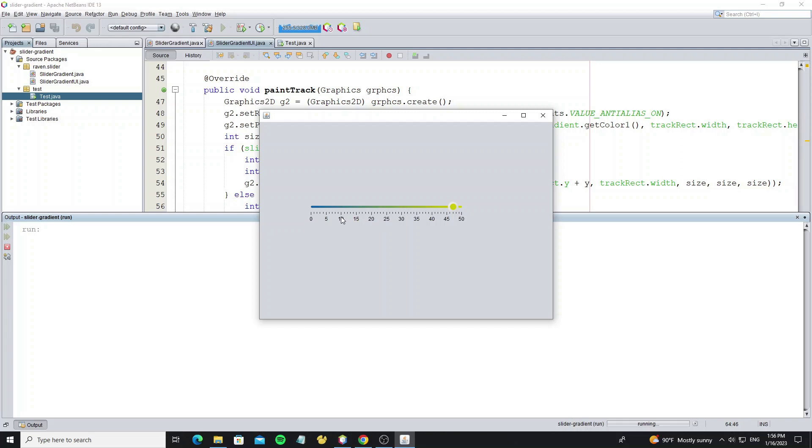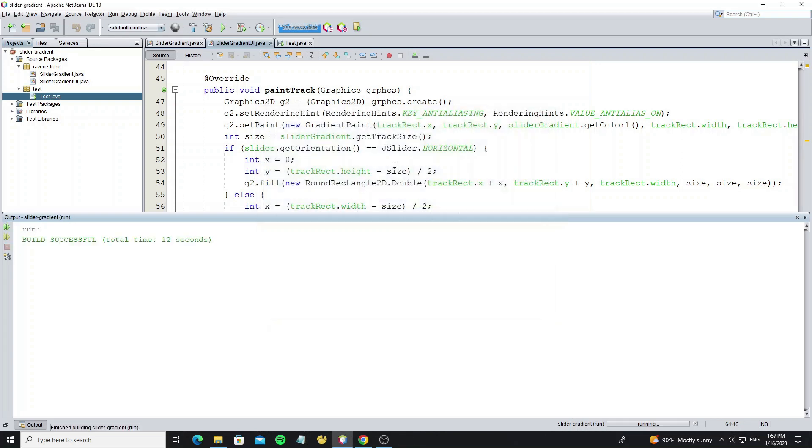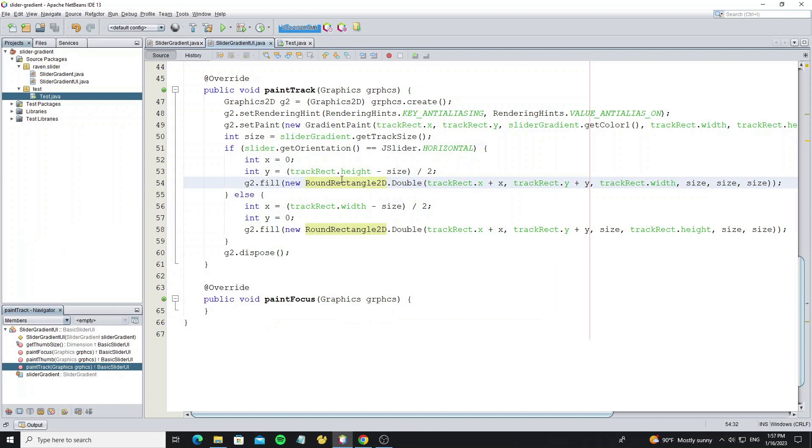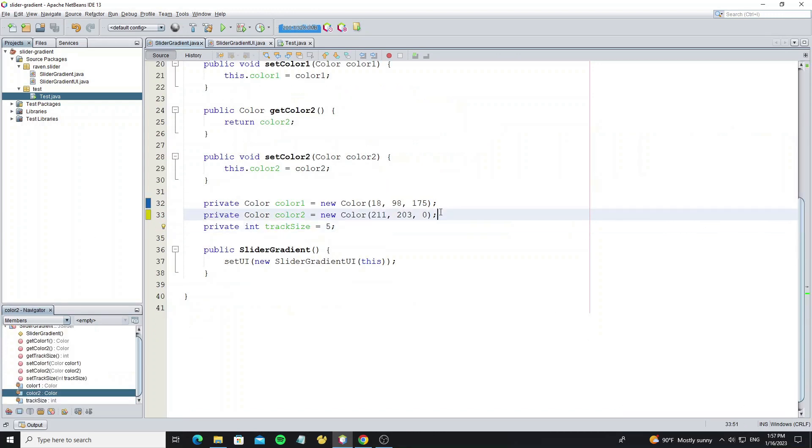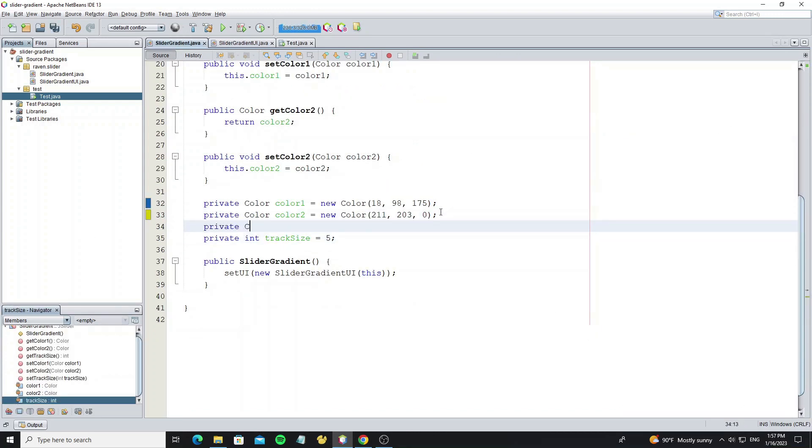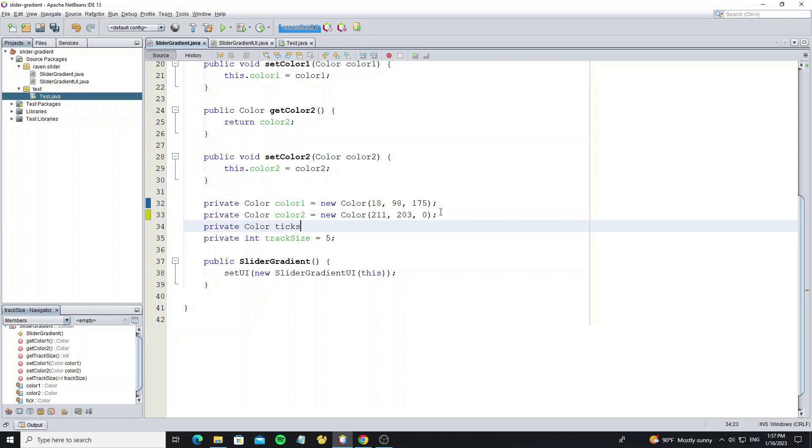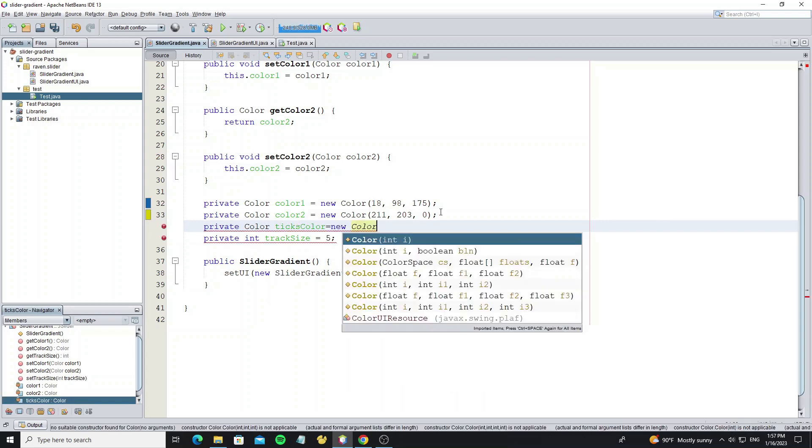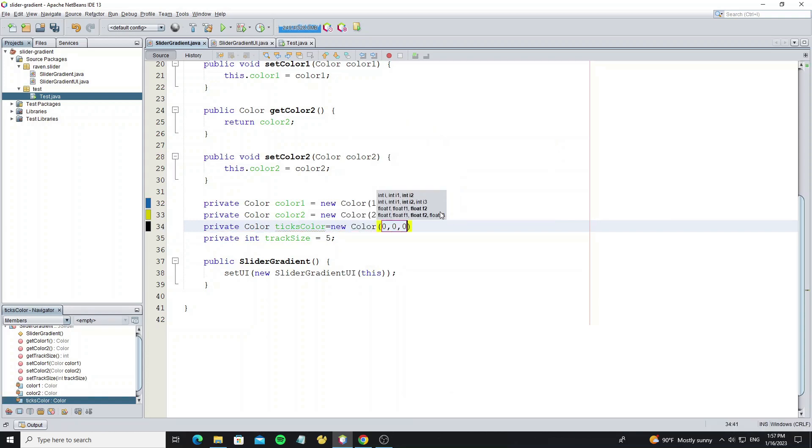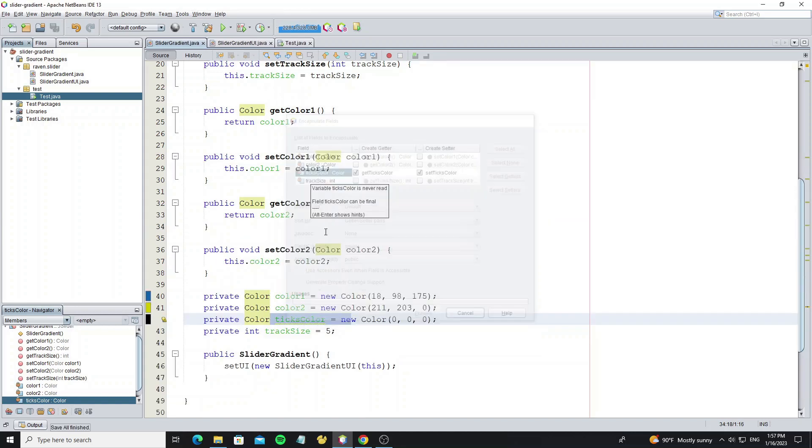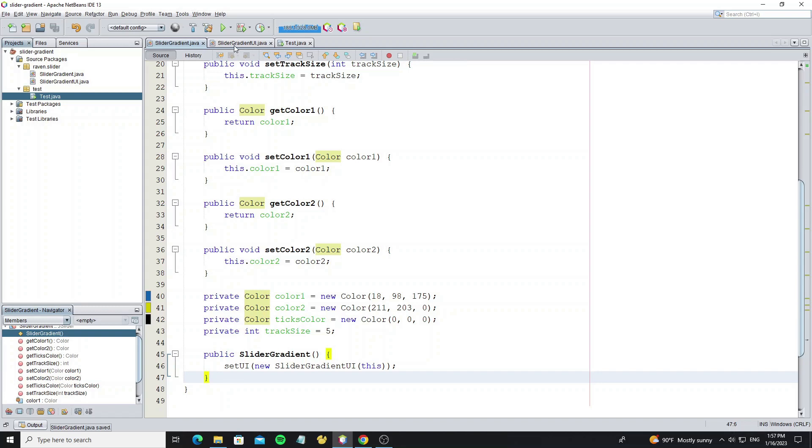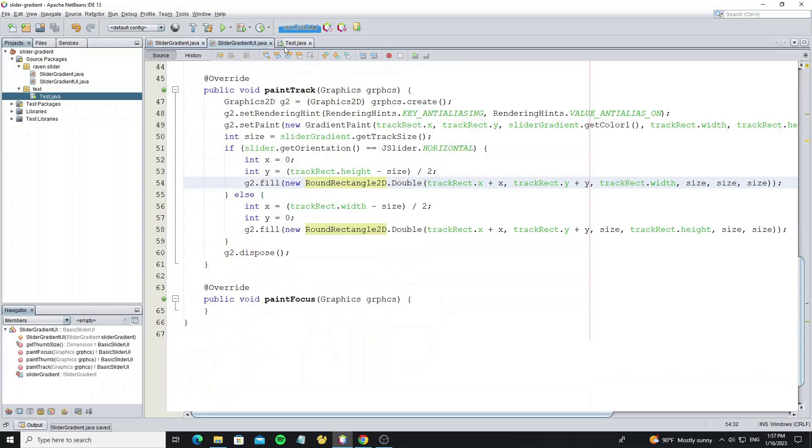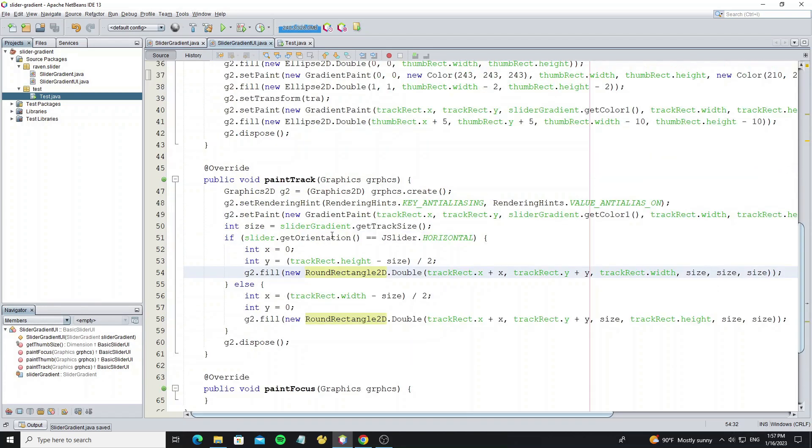So now we need change the tick color. First go to slider gradient, and create the ticks color for new tick color property.